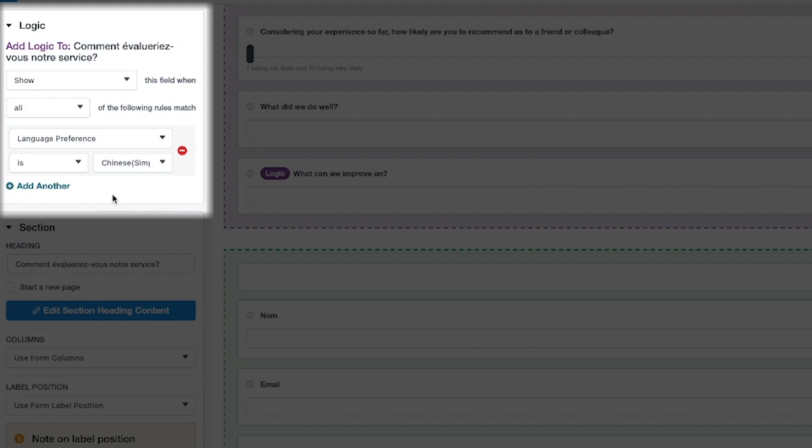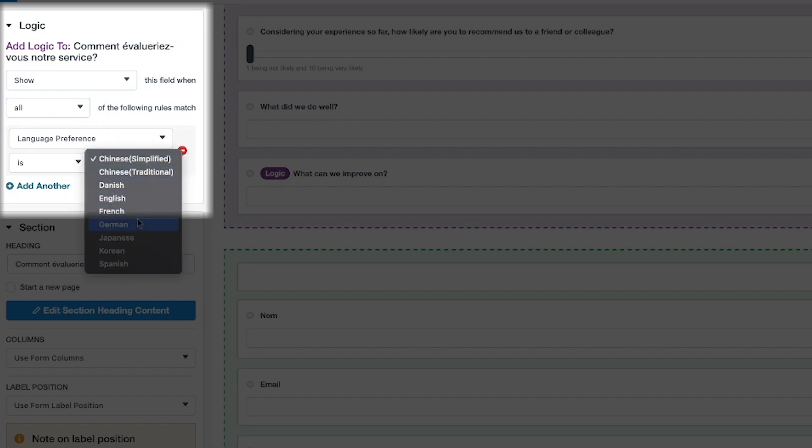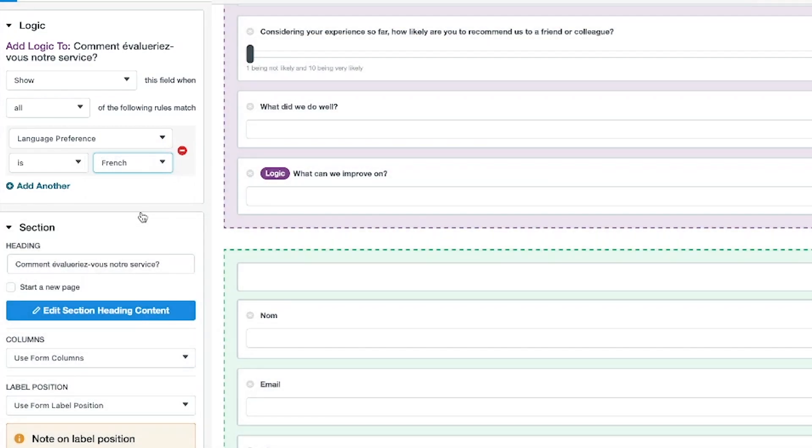You can control if you'd like any or all of those conditions to be met. In this case, we want to select our language preference field, and then select French as our option.